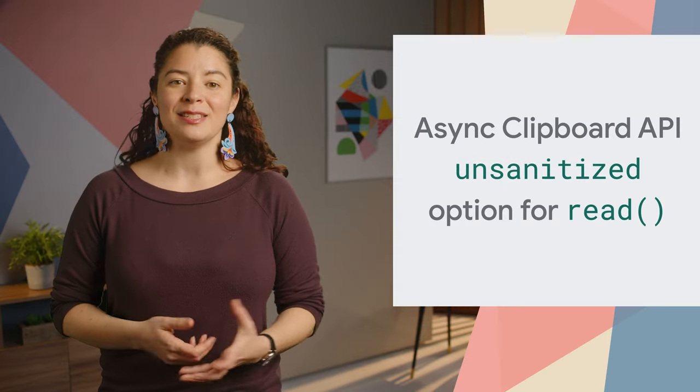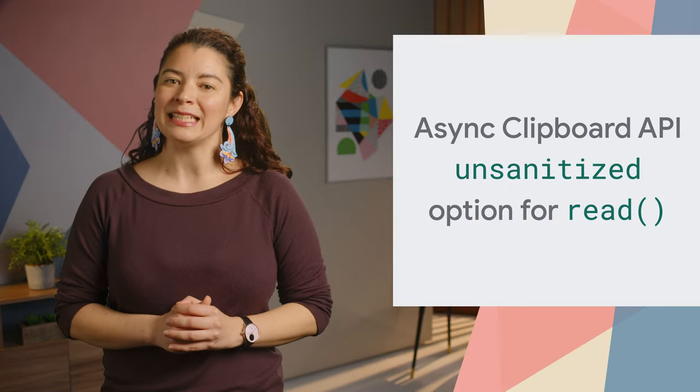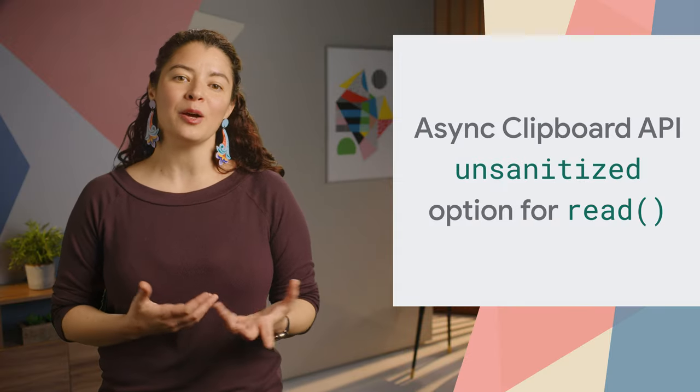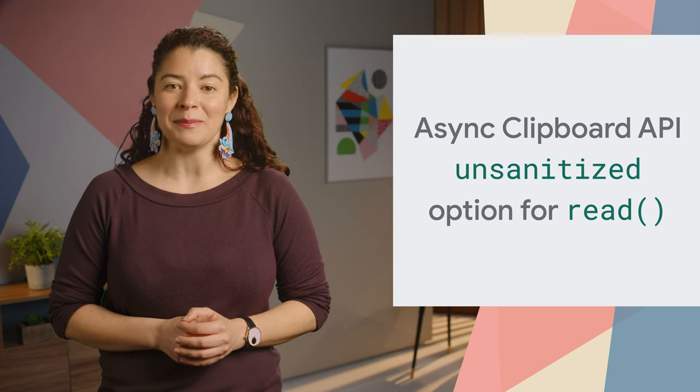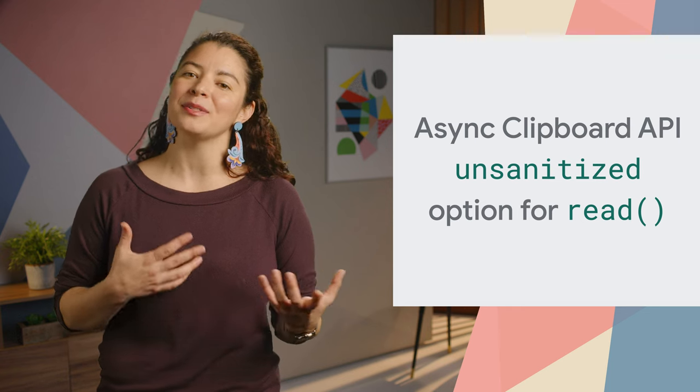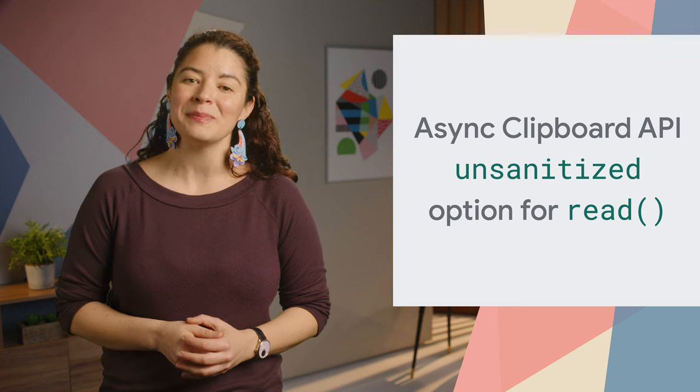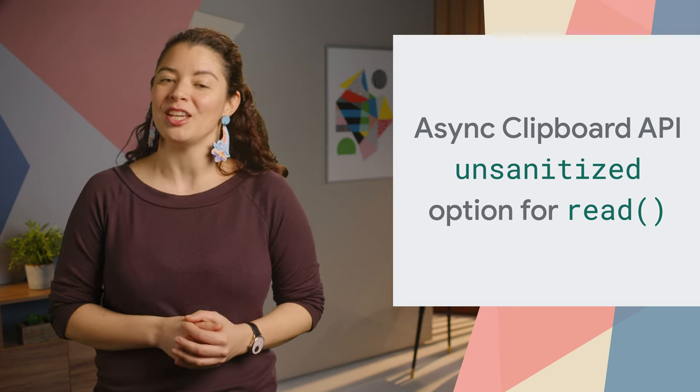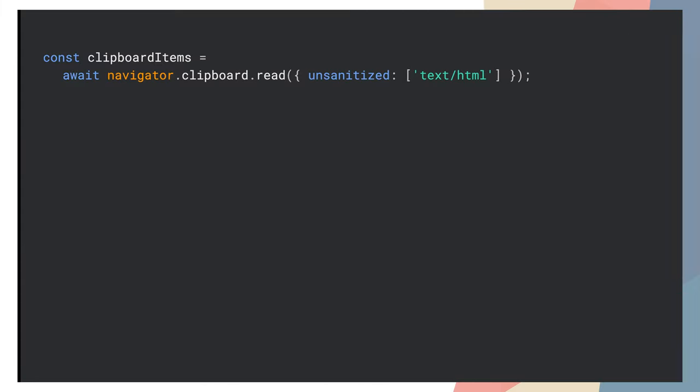When copy-pasting using the Async Clipboard API, the unsanitize option for the read method allows apps and websites to get unsanitized HTML. Unless sites include this property, reading HTML from the clipboard will be sanitized.